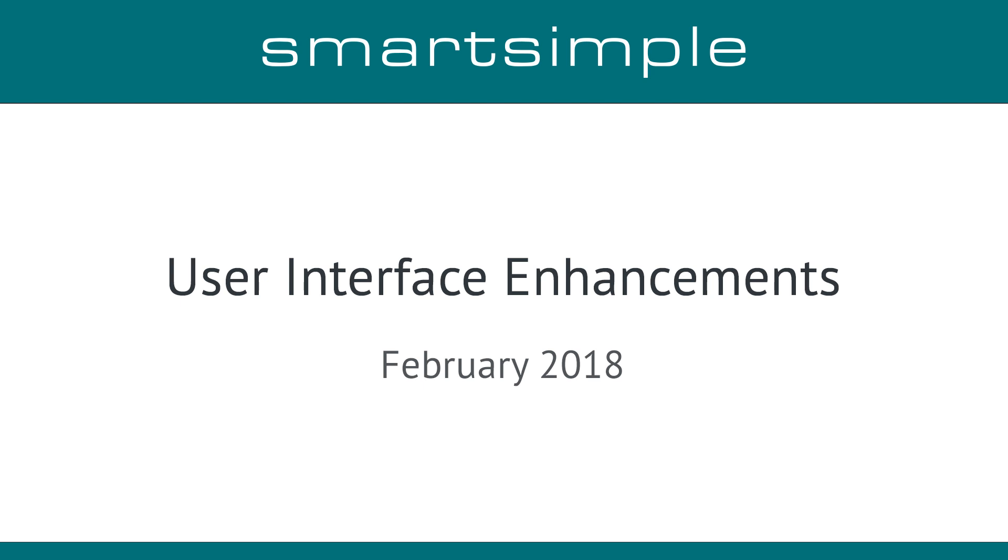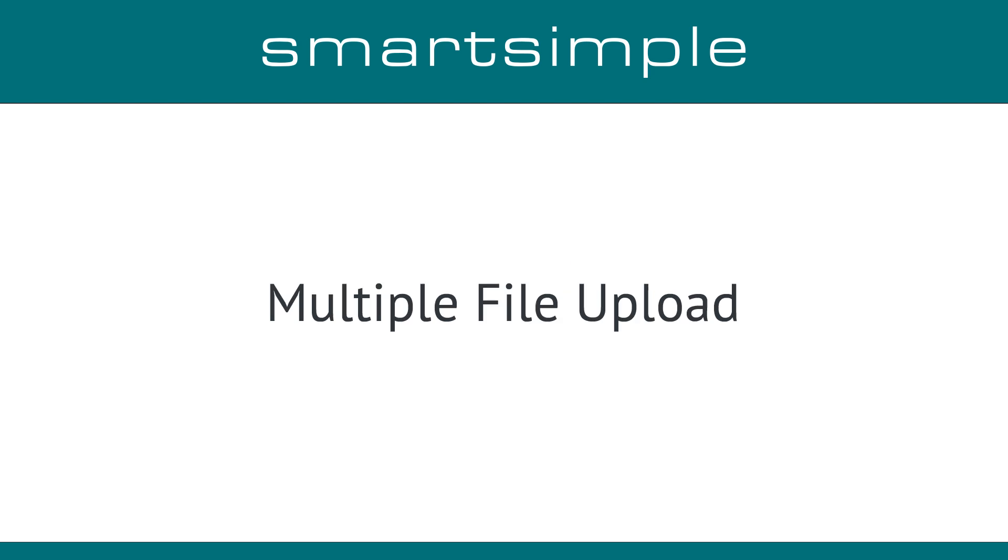The majority of changes are for administrators, but here are a few changes that affect all users.